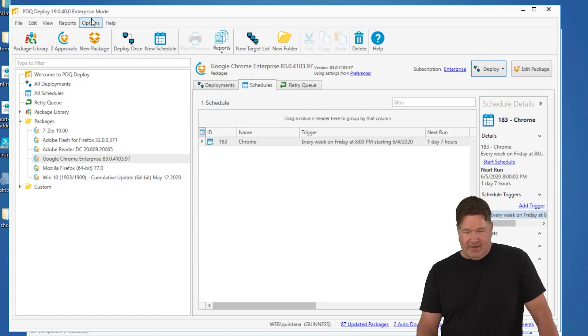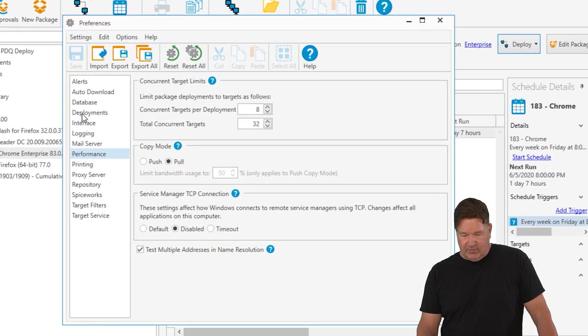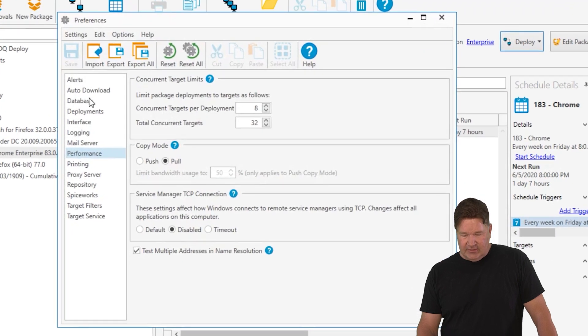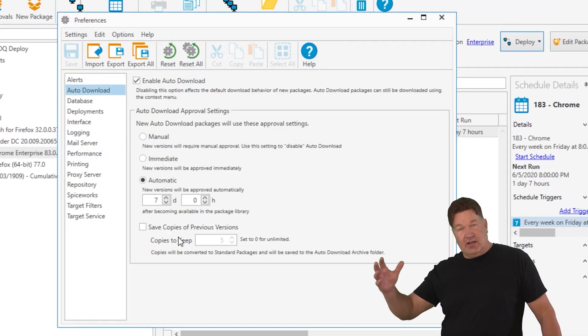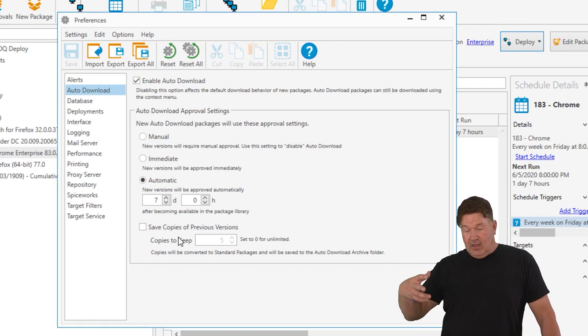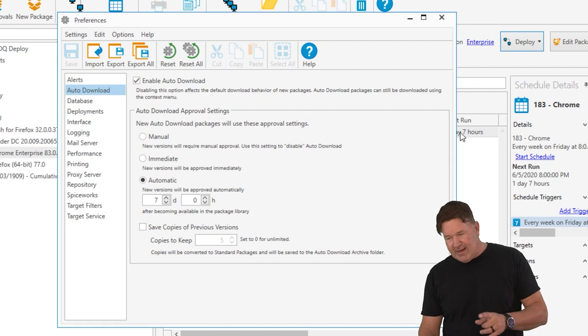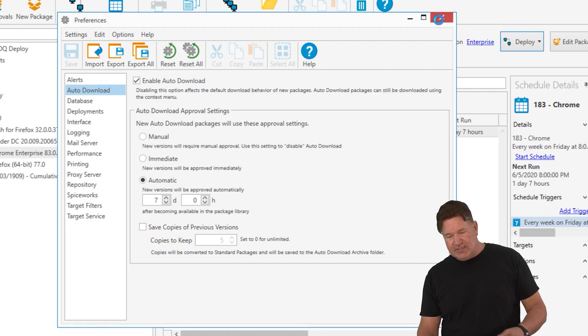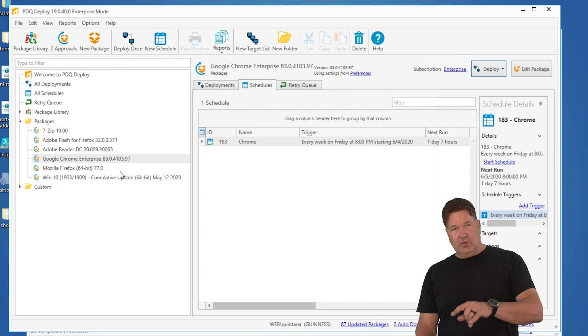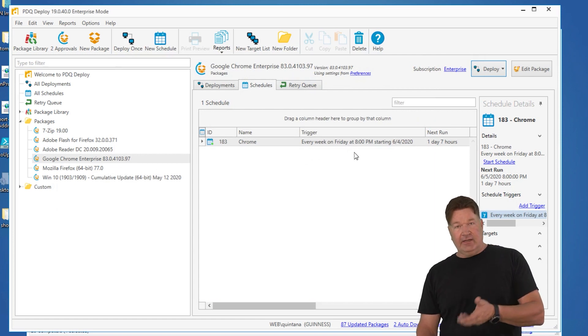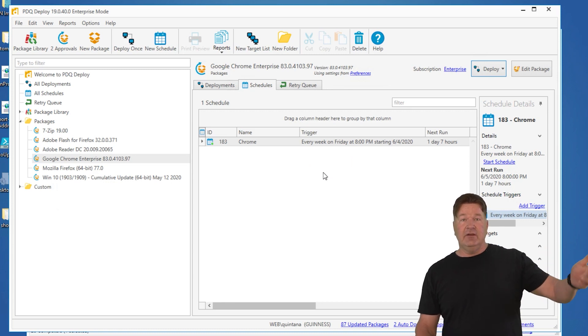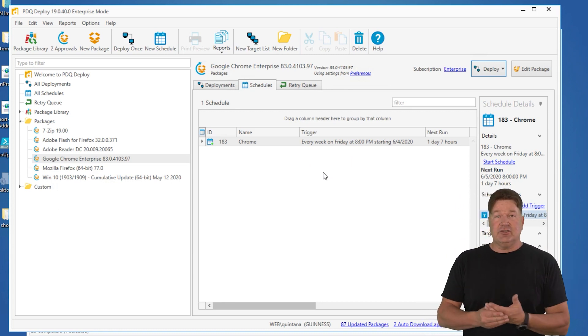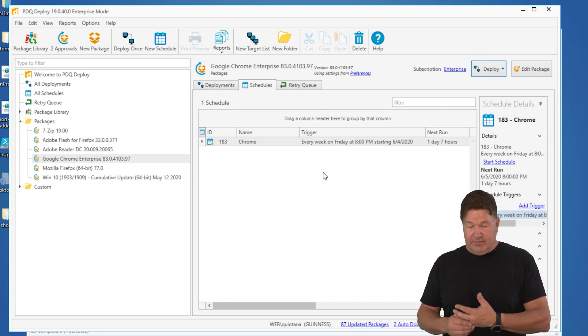And the other nice thing is these packages right here with the arrow, it's an auto download package. By default, if you auto download, unless you change it, it's going to wait seven days and then auto download. It'll automatically approve the replacement of the old Chrome with the new Chrome. So what happens at that point is the following Monday, the new Chrome will get updated. And the Friday following that at eight o'clock, it will update all those Chrome machines. And so that cycle will take care of itself as long as your license is updated and you've got your deploy and inventory running.